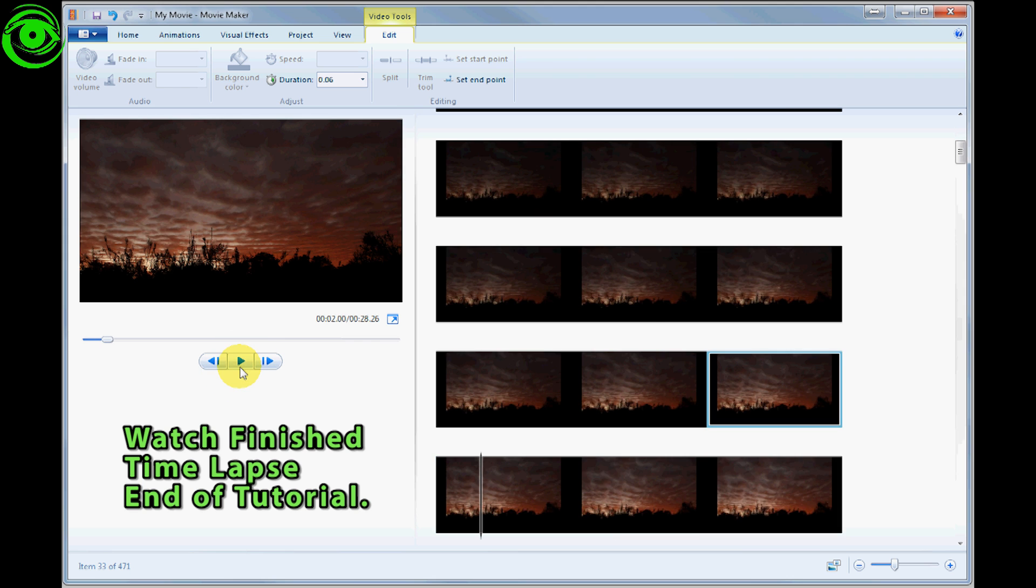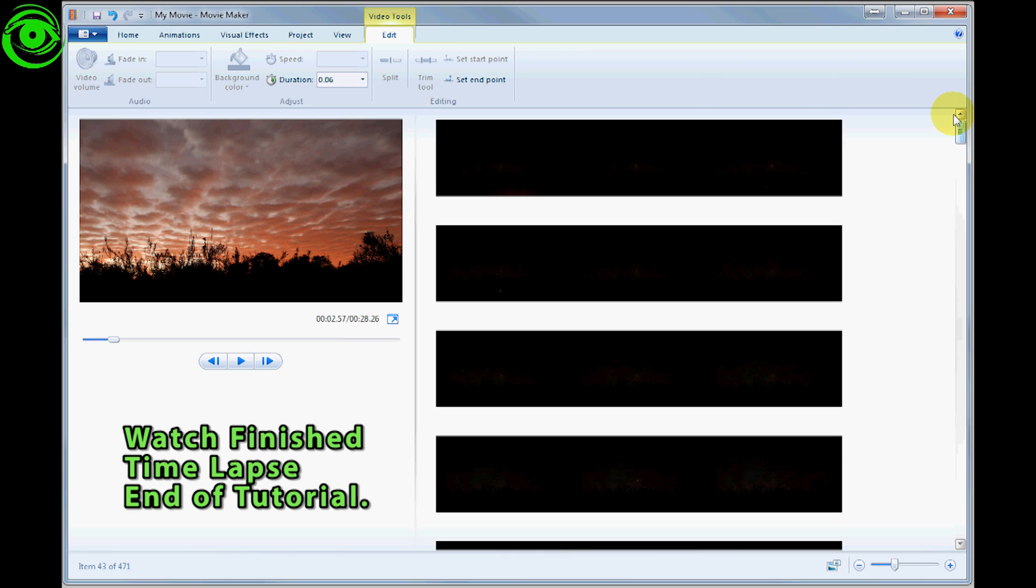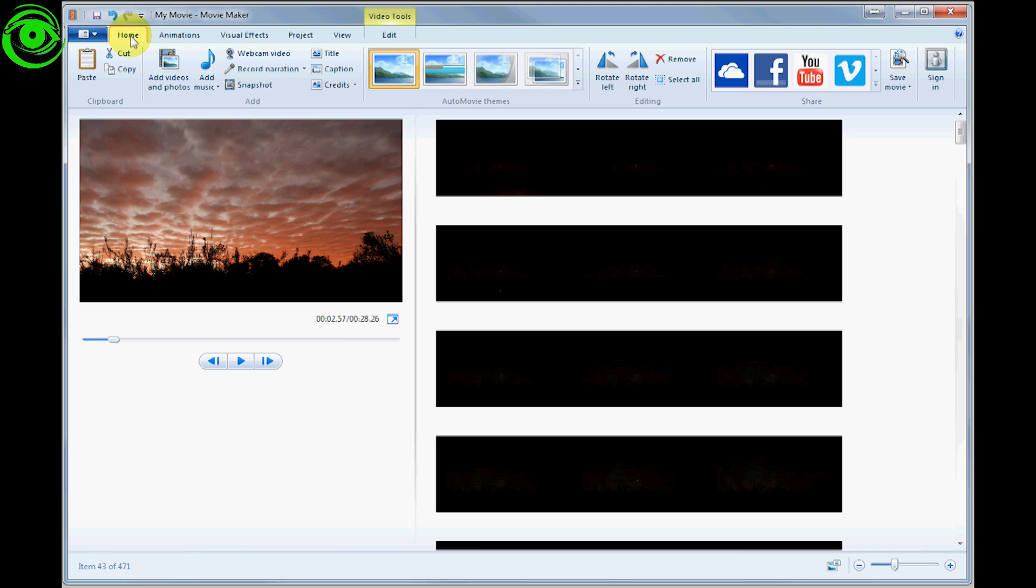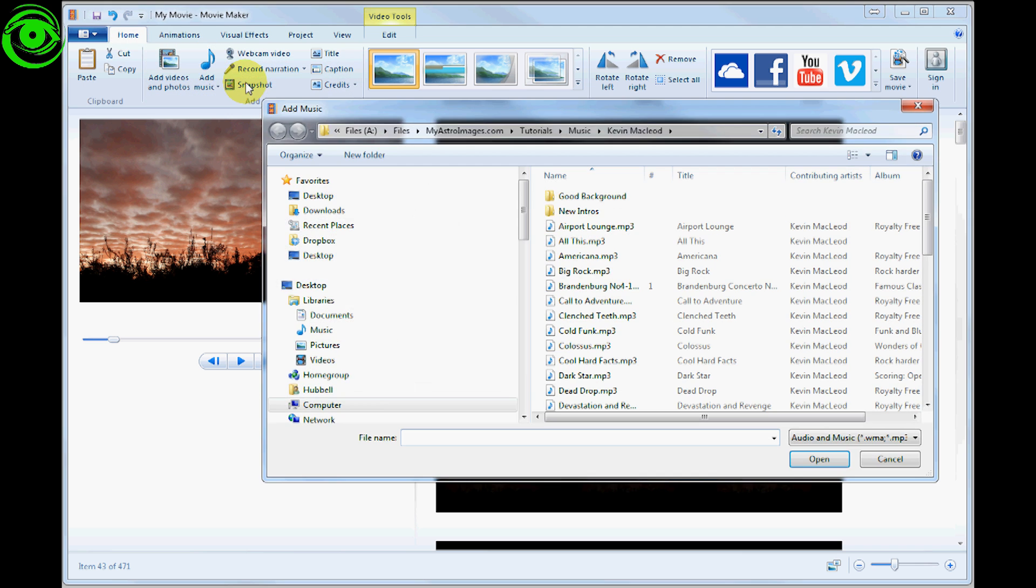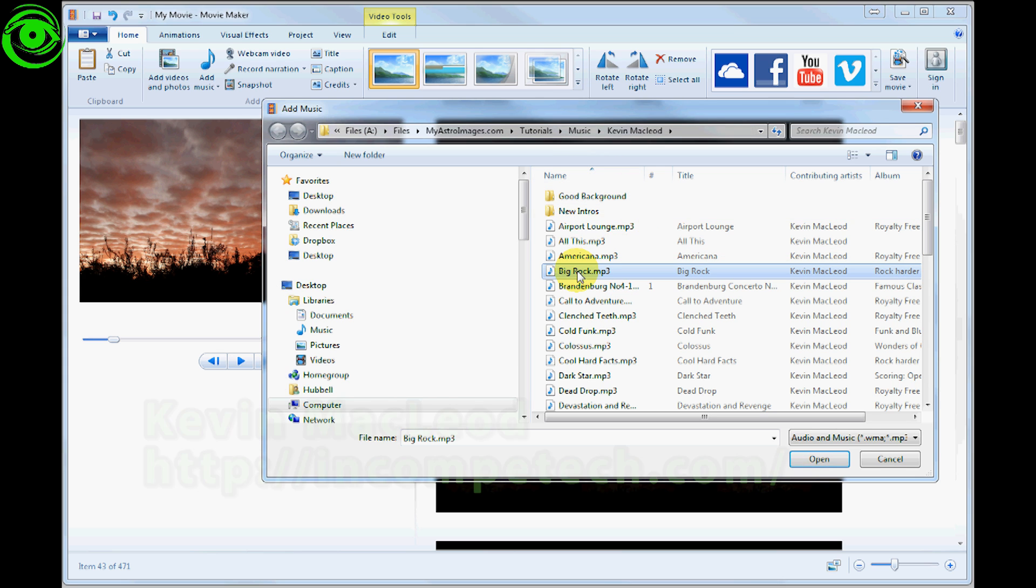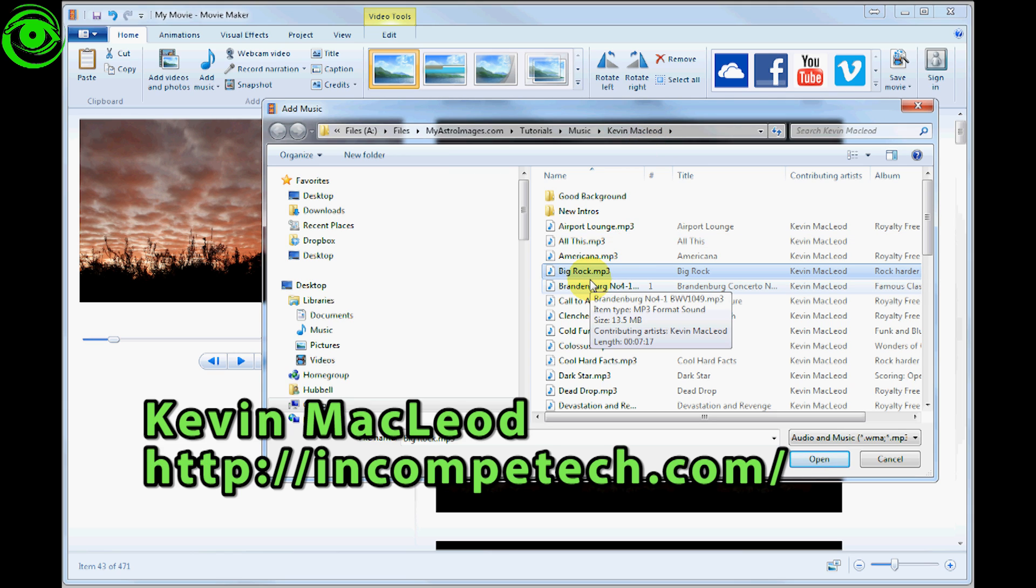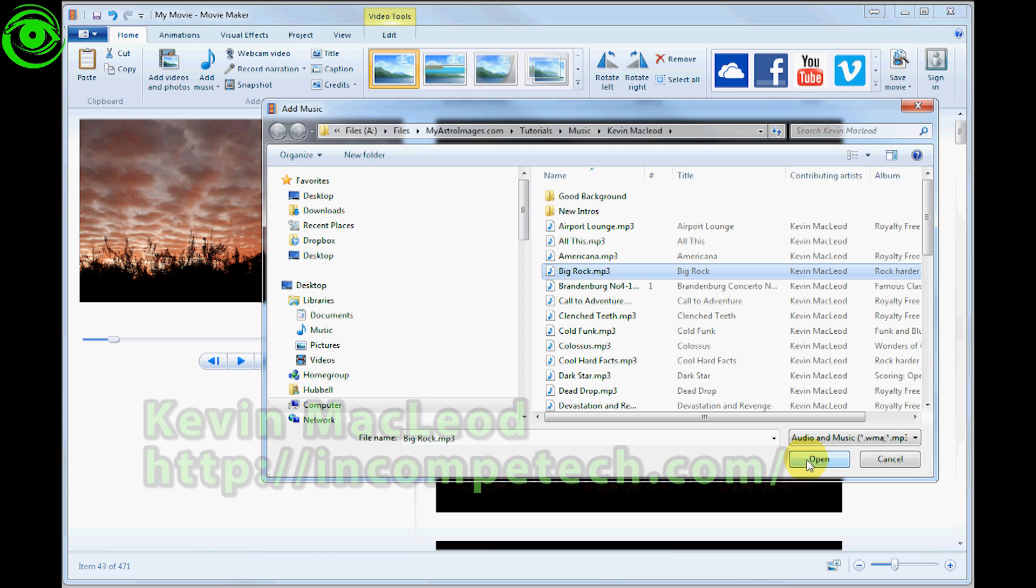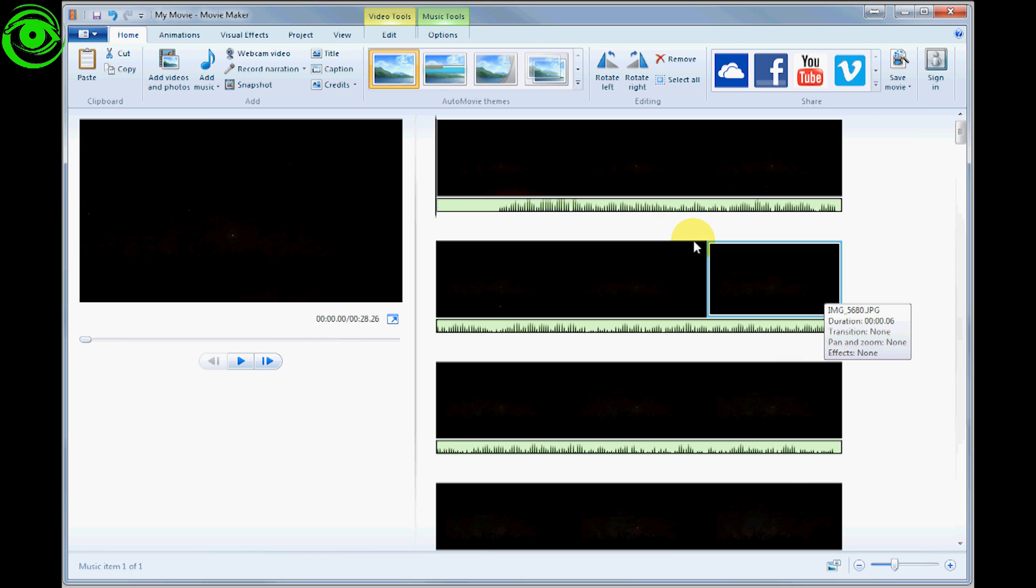Next, I'm going to add some music. Go back to the Home tab and click 'Add music,' then select a music file. Kevin McLeod is a very good musician that allows you to use his music for free, so if you're making a video and putting it on YouTube, you can use one of his music selections. It's quite a great library. Click that and press Open, and it will put the music track in there.